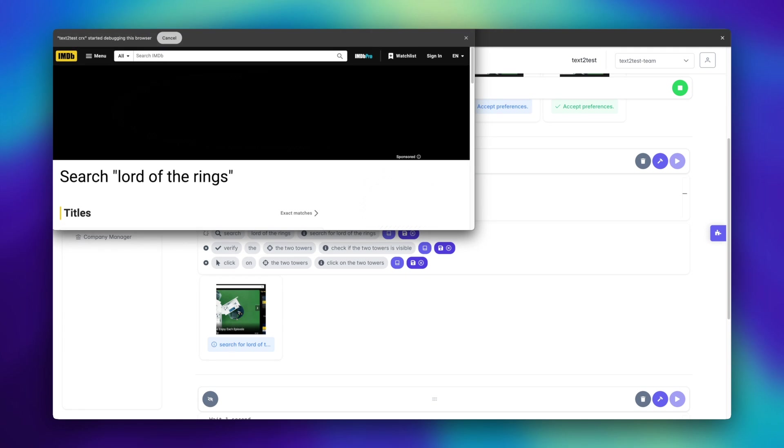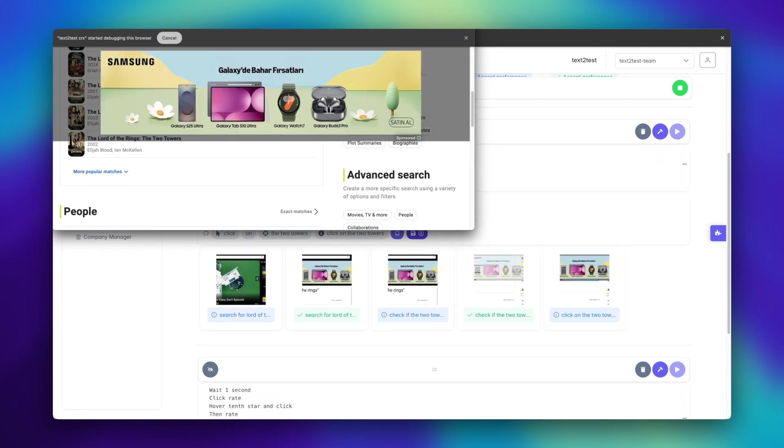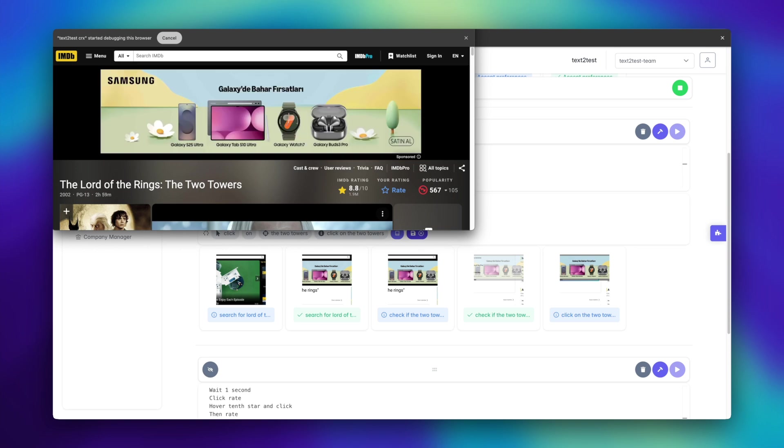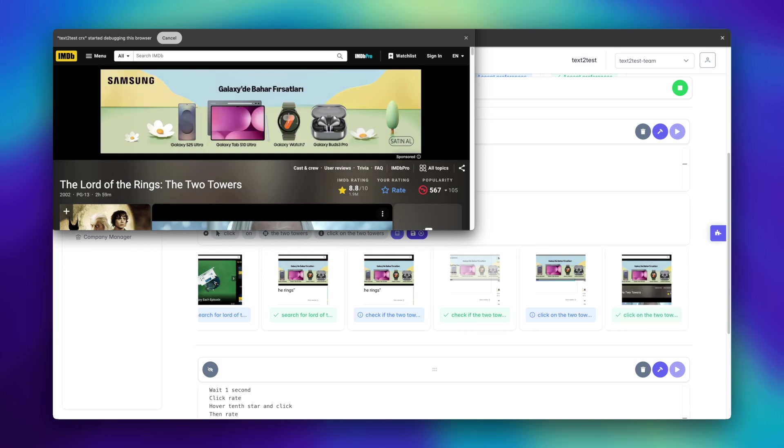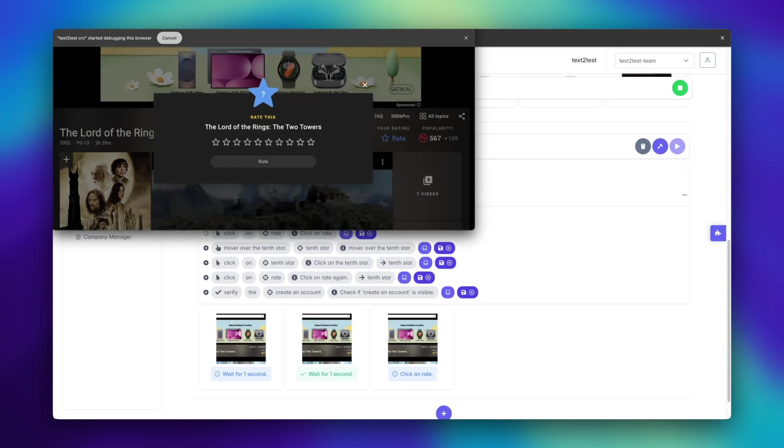It's already impressively fast, but we take it even further by caching AI decisions until the page state changes. That's what makes the execution process fly like a rocket.